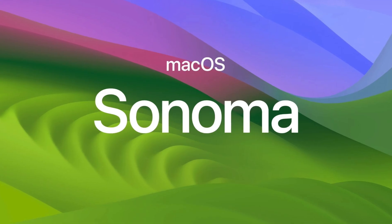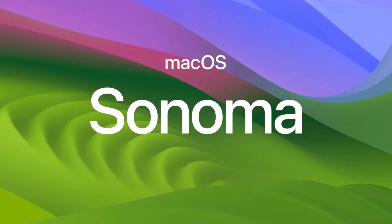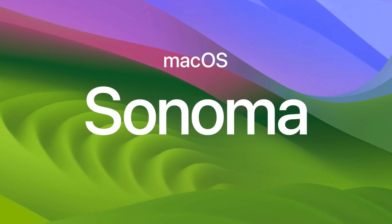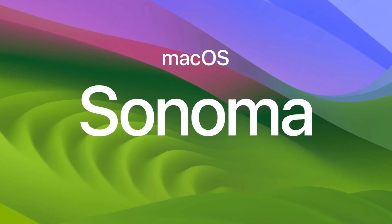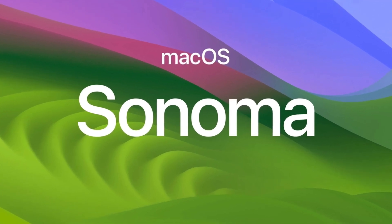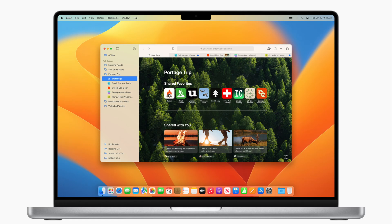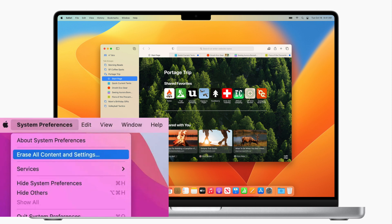If you are running macOS Sonoma, the steps are going to be practically the same, but earlier versions such as macOS Ventura, Monterey, Big Sur and earlier versions are going to be in a similar location. However, they're going to be under system preferences. So open up system preferences, erase all content and settings, and then just follow the prompts.